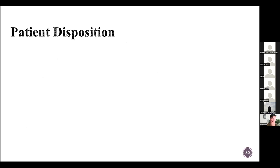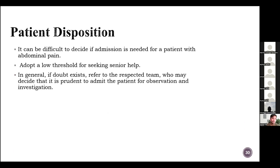Patient disposition is one of the most challenging things for doctors, mostly in acute abdomen cases, whether it's medical, surgical, or gynecological. It can be difficult to decide if admission is needed for abdominal pain. We have to have a low threshold for seeking senior help — always consult if confused. In general, if doubt exists, refer to the respected team who may decide it is prudent to admit the patient for observation, as we did in case four.